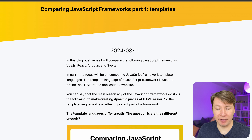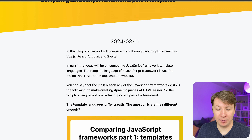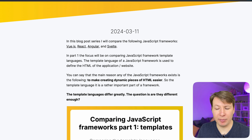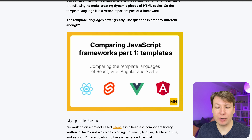The template language of a JavaScript framework is used to define the HTML of the application website. You can say that the main reason any of the JavaScript frameworks exist is to make creating dynamic pieces of HTML easier. So the template language is a rather important part of a framework. The template languages differ greatly — the question is: are they different enough?